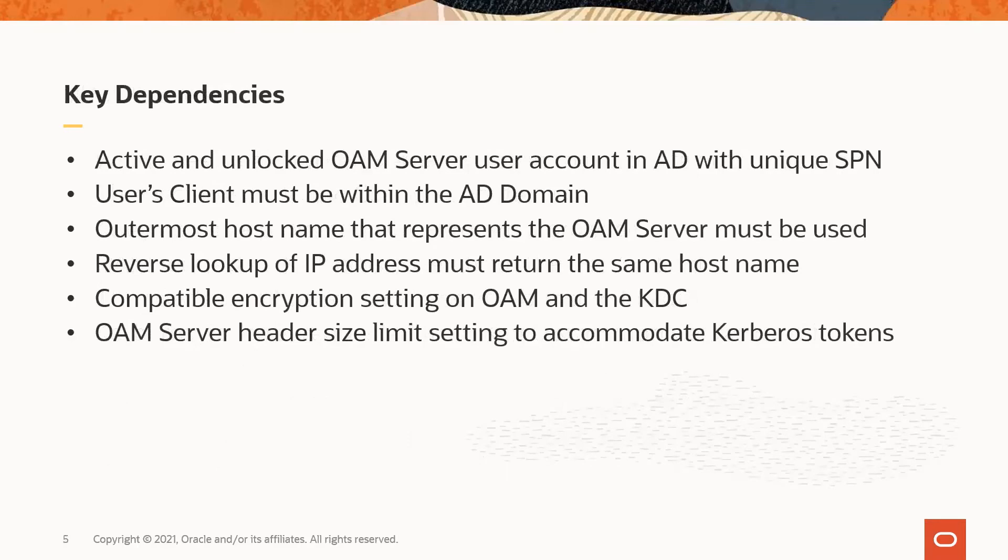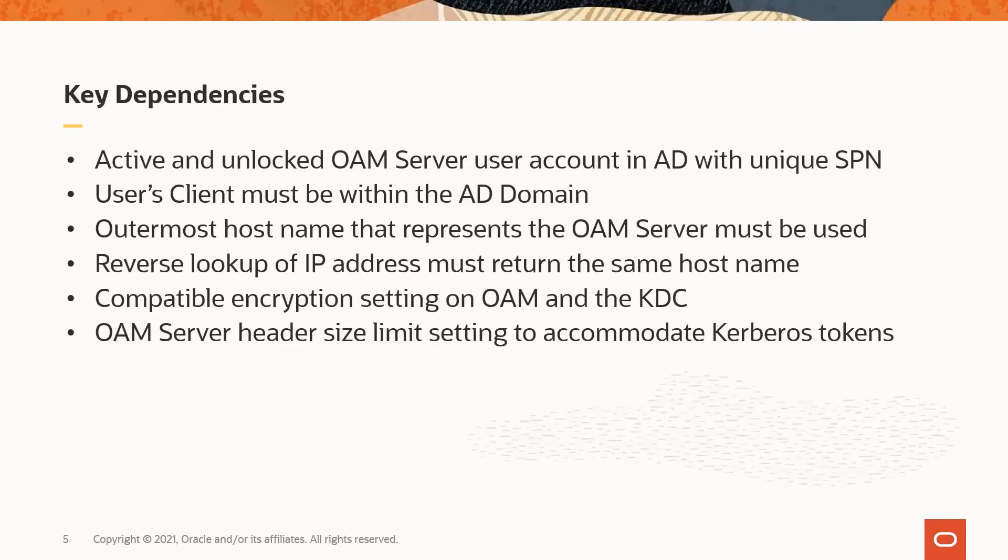The key dependencies for WNA to be successful include an active user account that represents the OAM server in the AD instance where the KDC is located, and it has to have a unique service principal name, or SPN. If there are duplicate SPNs or the account is locked, then the KDC can't validate the Kerberos token.